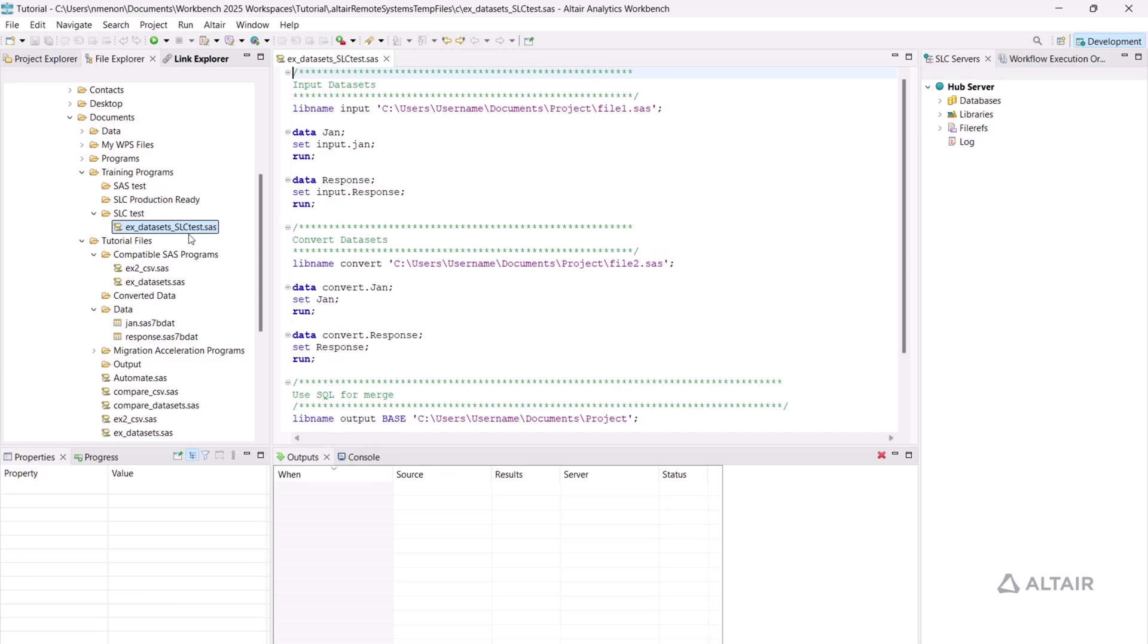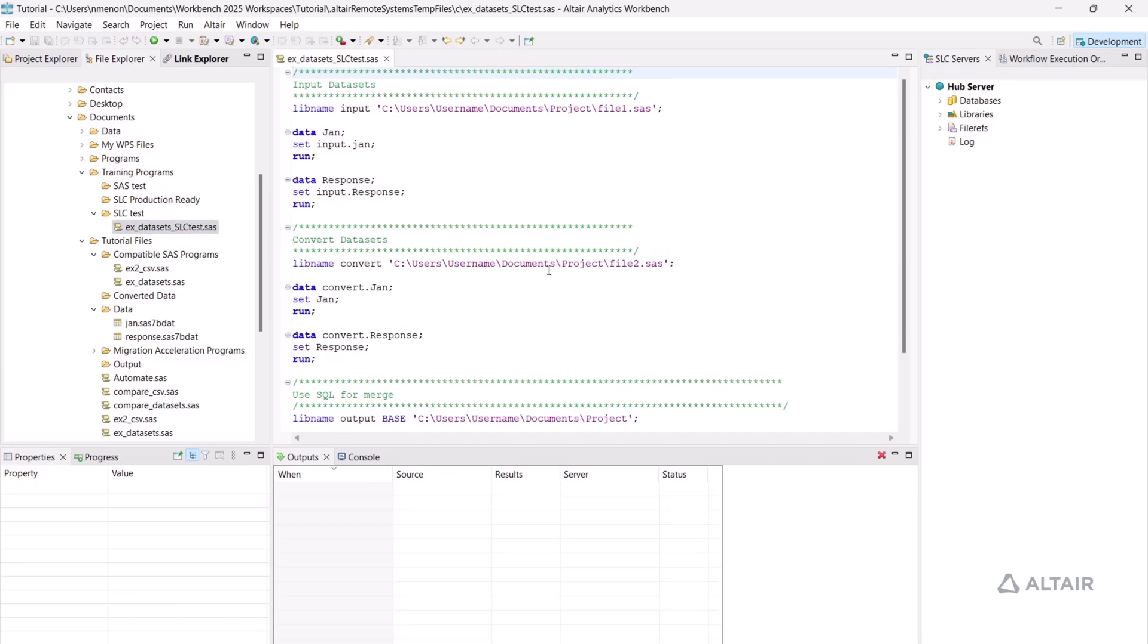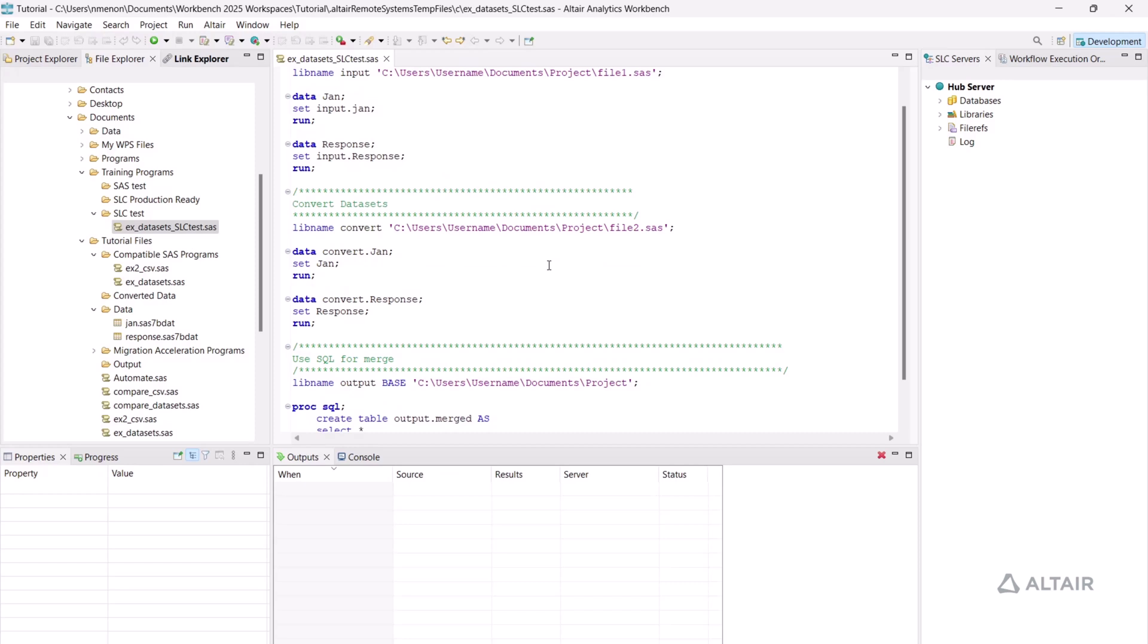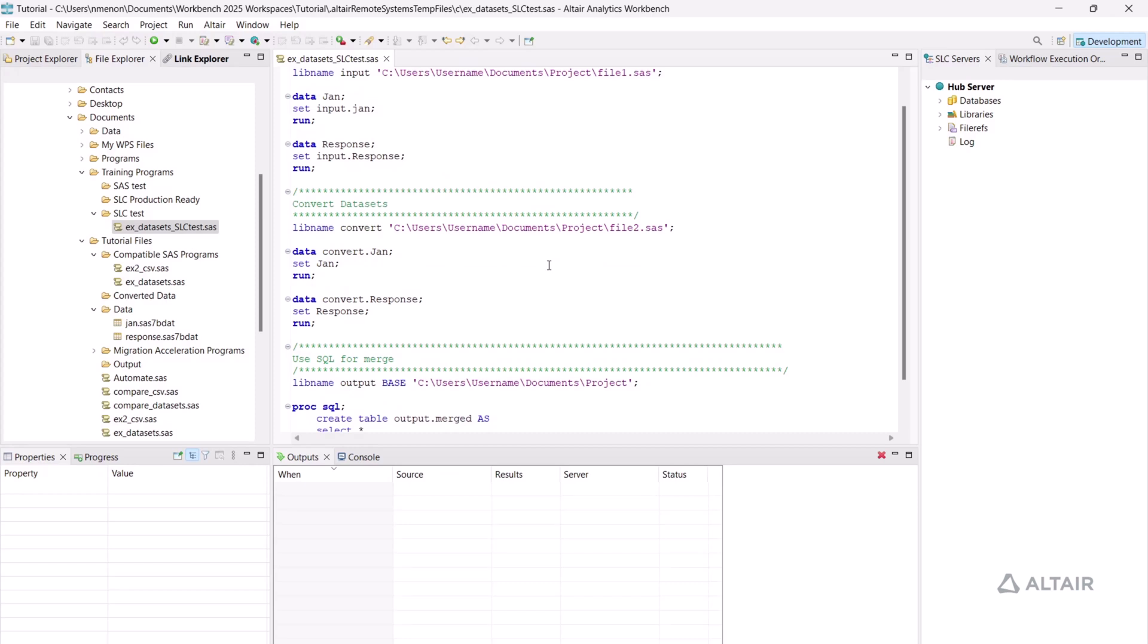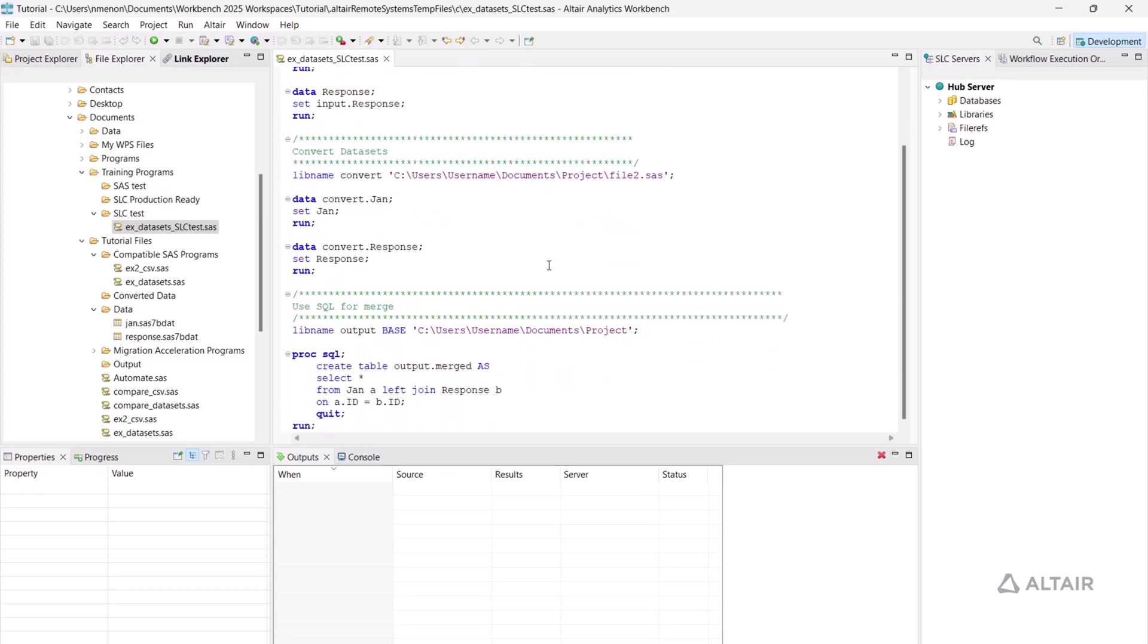Open the program. This program first imports two SAS 7 BDAT datasets, converts them into WPD datasets, then merges and exports the merged dataset as a WPD dataset.